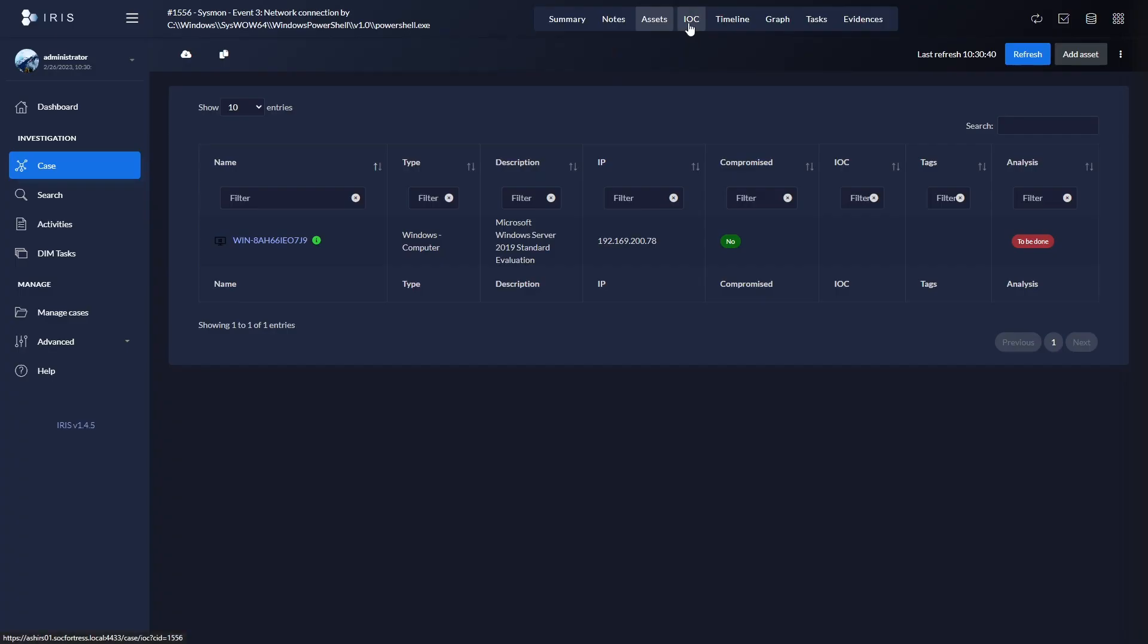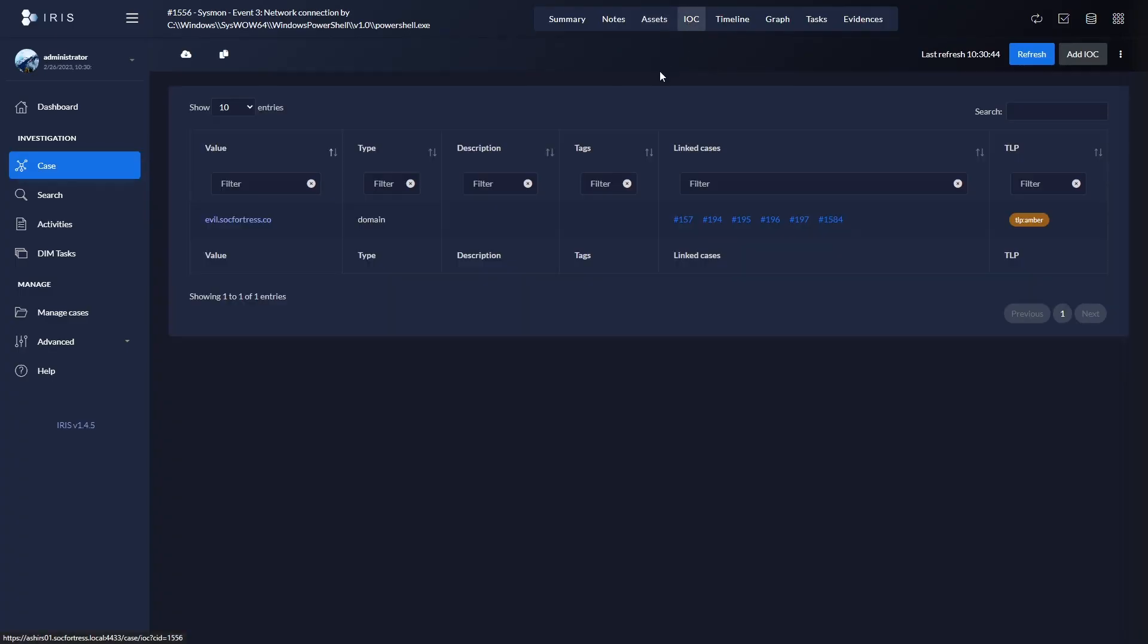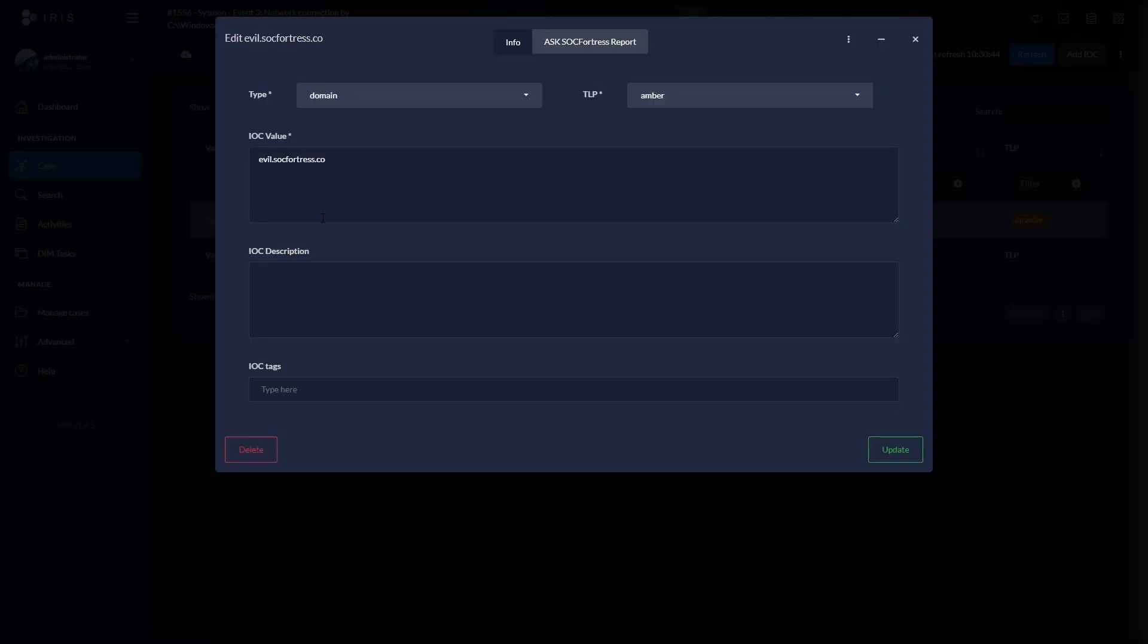Heading into our IOC tab, we see any IOCs related to this specific alert. And that could be domains, IP addresses, file hashes. But in this case, we see our good friend evil.sockfortress.co. So let's actually select this.